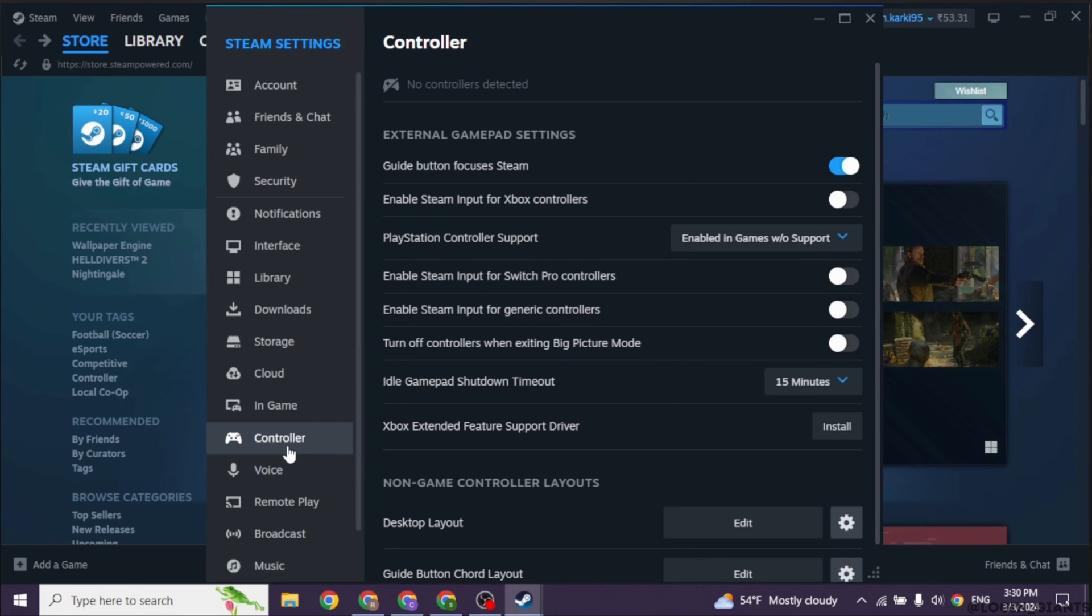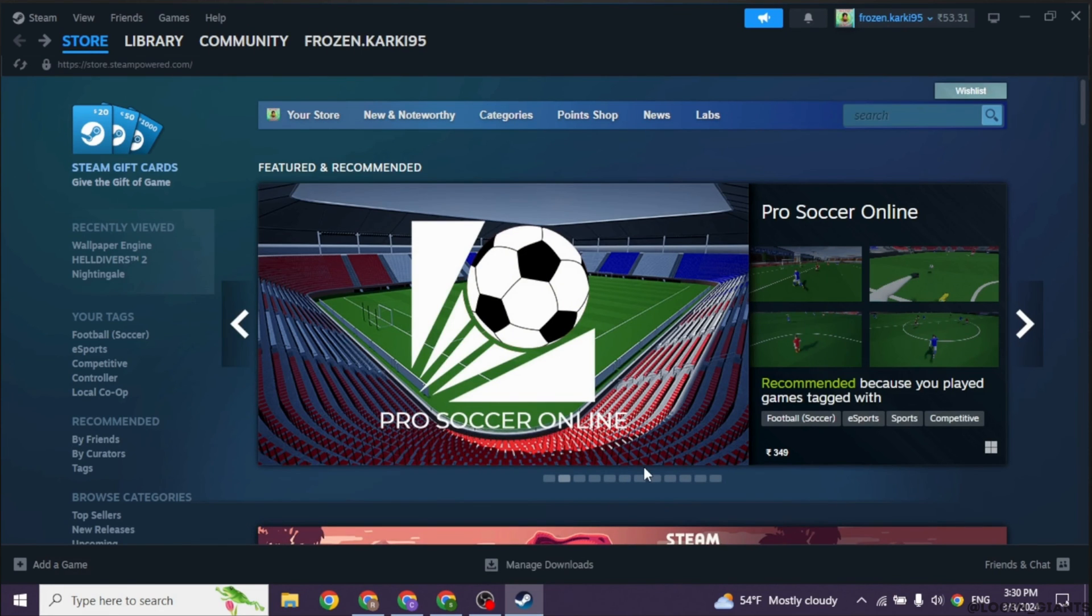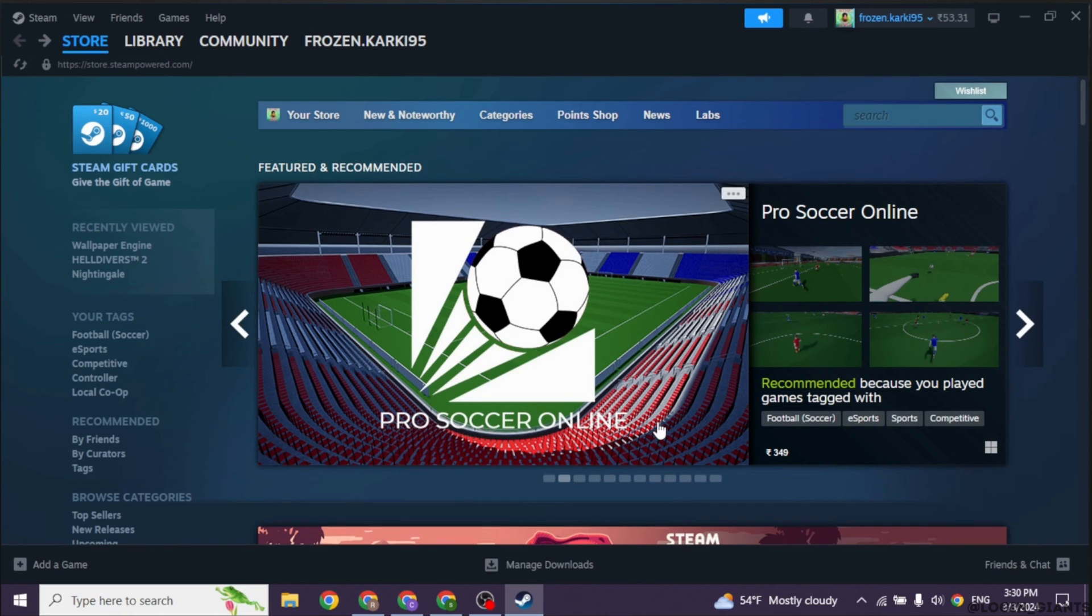You might want to calibrate your controller within Steam to ensure proper functionality. Go to Settings, Controller, and then General Controller Settings. Make sure your controller is detected and configure it to your preferences.